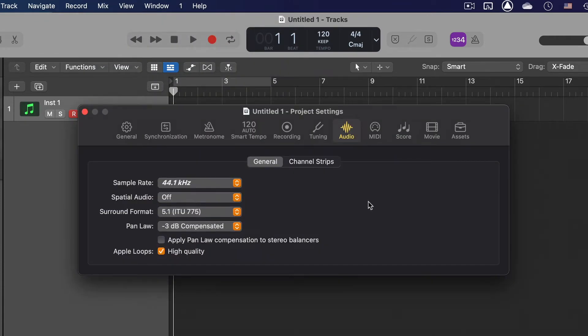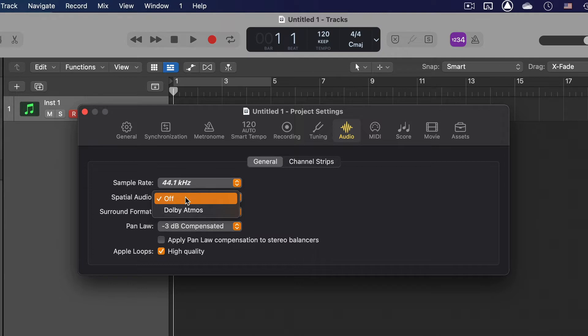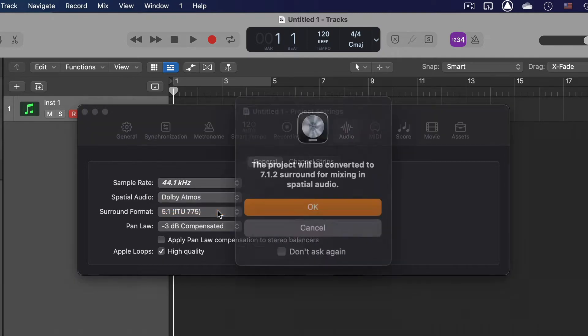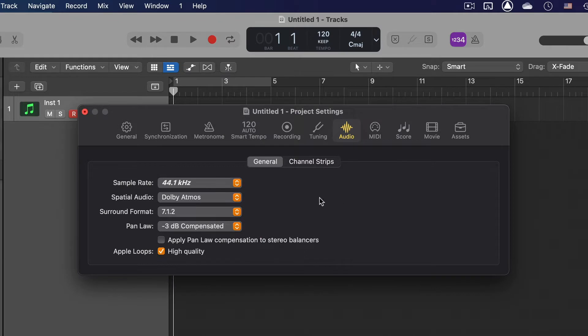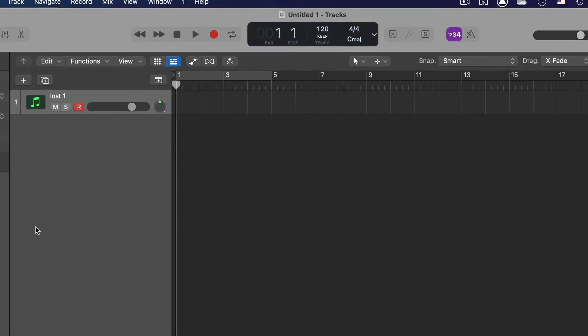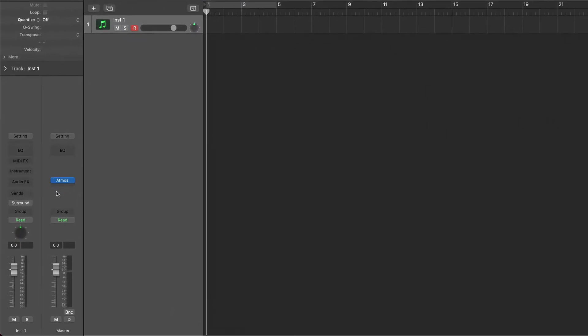With a new or an existing project, go to Mix and click Dolby Atmos. This will take you directly to the Project Settings window and the Audio tab. Go to Spatial Audio and choose Dolby Atmos. A message will tell the project it is going to be converted to 7.1.2 surround. Click OK and close the windows. Now the Atmos plugin appears in the master track.